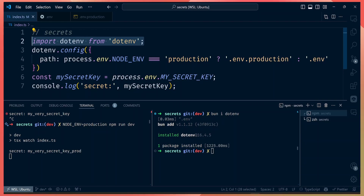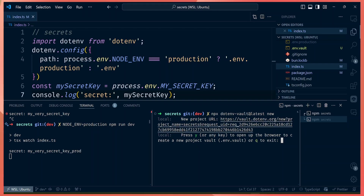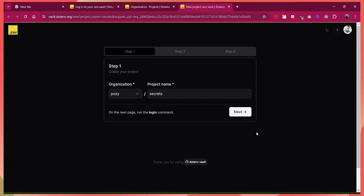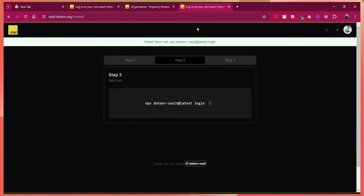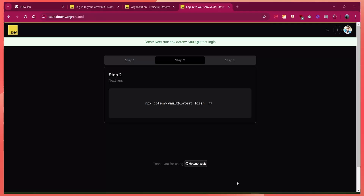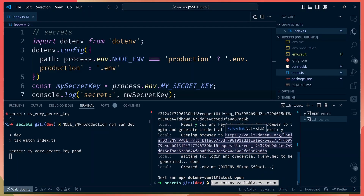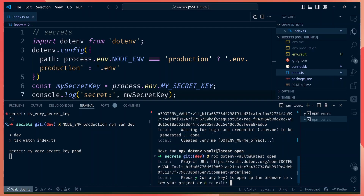Let's test dotenv Vault. To start a new dotenv vault, you run the command 'npx dotenv-vault@latest new'. This will create a new project — press y to open that project in a new browser. Let's call it 'secrets-new'. This creates a new project in their platform. The next step is to log in by running the login command. This gives you a new login URL — open that URL and click login to finalize. Your vault is now successfully loaded into dotenv, and you can open it by running 'npx dotenv-vault open'.